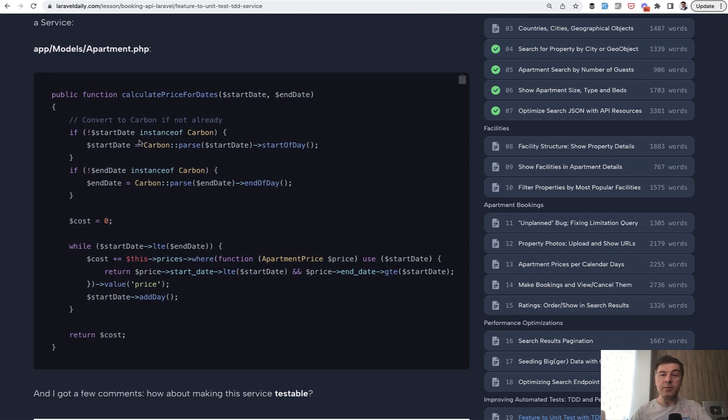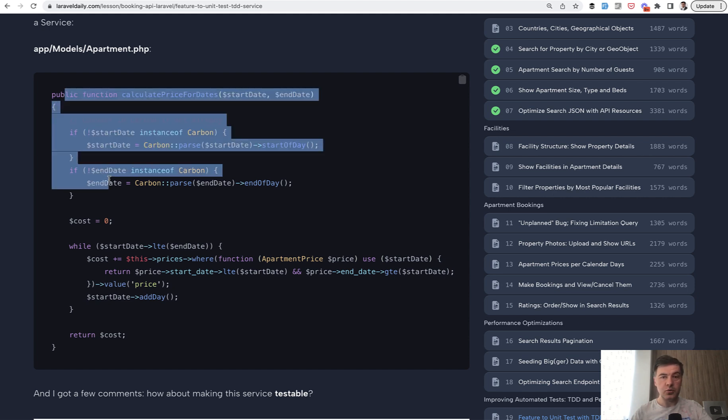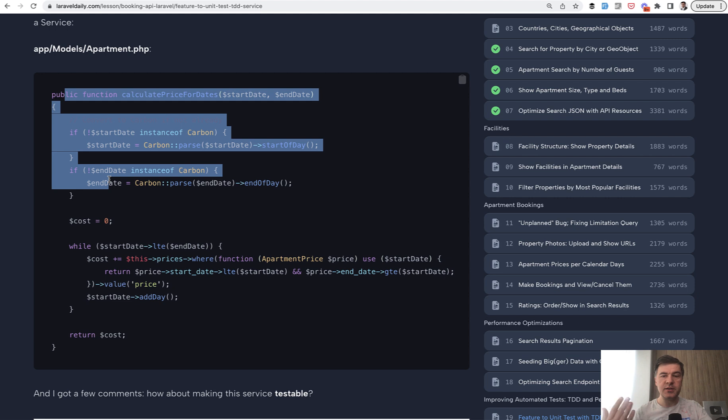This comes from the Booking.com API course. And in this video, I will do exactly that. I will transform that method into a service and make it testable with unit tests, not a feature test. There's a difference and I will explain. And also with TDD. With test-driven development, we will write tests first.